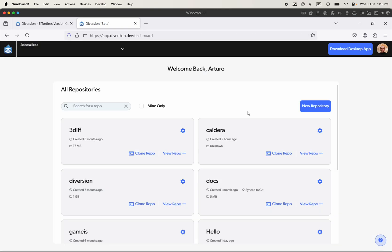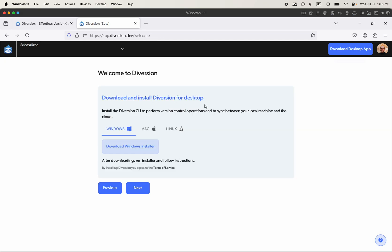And then you see that here on the web UI, I have a view of all my repositories. If this is the first time that you get to this site, you won't see anything, but head over to the upper right corner to download the desktop app.